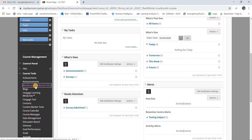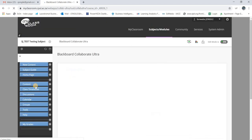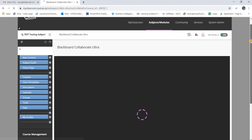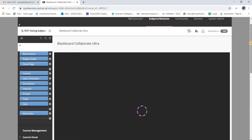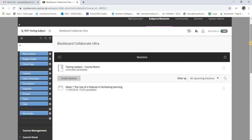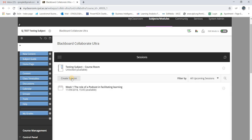From Course Tools you choose Blackboard Collaborate Ultra. Once you have selected Blackboard Collaborate Ultra, you'll have a chance to actually create a new session. I do have a session already, but I'm going to create a new one for you. So basically what you do is click Create Session.